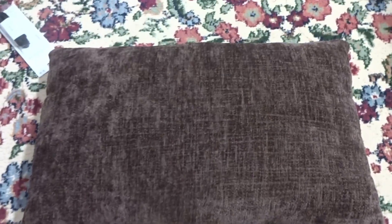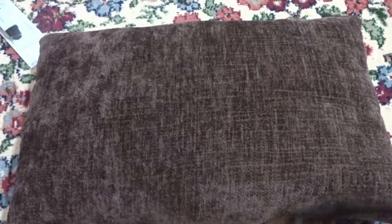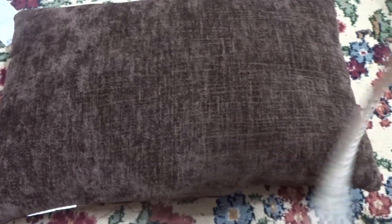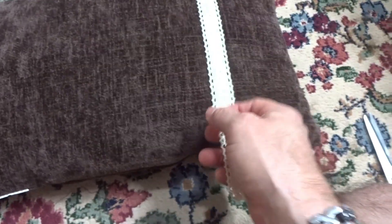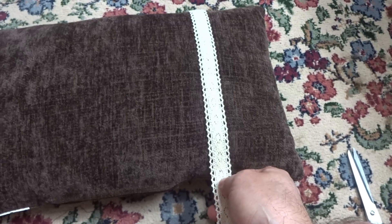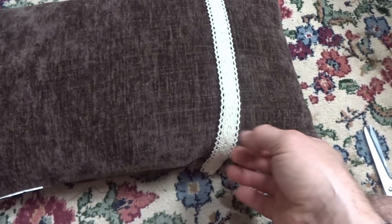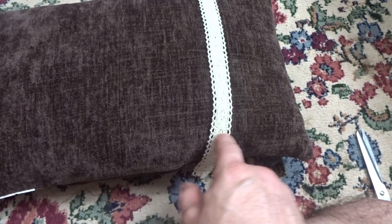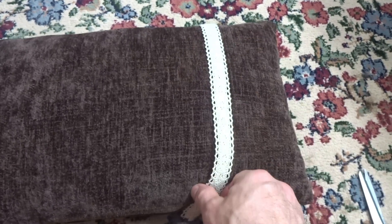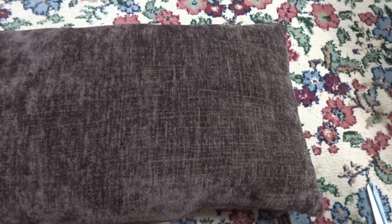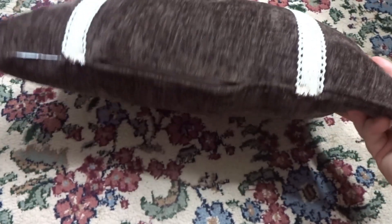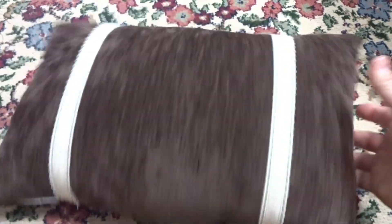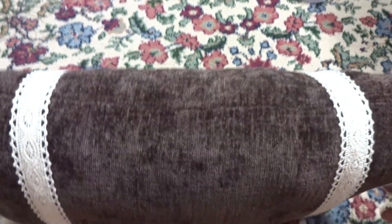All right so there's the pillow and what I'm gonna do is I'm gonna add some lace here to it. And all we're gonna simply do is hand stitch it down here and then wrap it over the back and hand stitch it there.